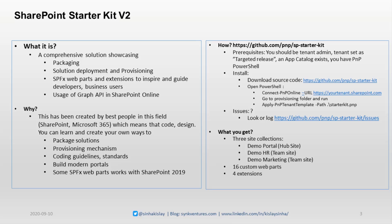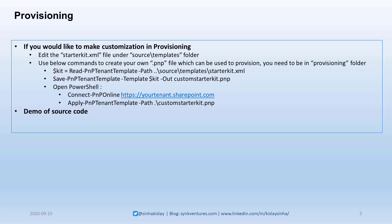If you'd like to make customization with provisioning, you can do it. There was a very good demo done by Eric Overfield in the PnP virtual conference, and you should have a look at that if you want to learn. It's very detailed, but what I'm going to show is a bit shorter version. There are two commands which you need to really know: Read-PnPTemplate, which will read the XML file and generate the PnP template, and Save-PnPTemplate, which can be pushed to the tenant.